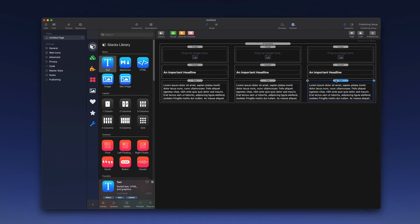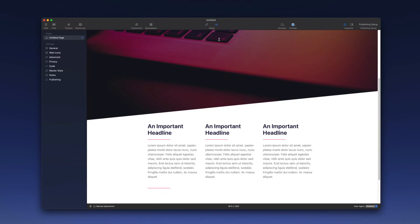So let's take a look at what we have so far. I'm going to preview that, and below the banner area, we have the headline and some text, but we're missing images. We've dropped an image stack in, but we haven't actually added images into those stacks.